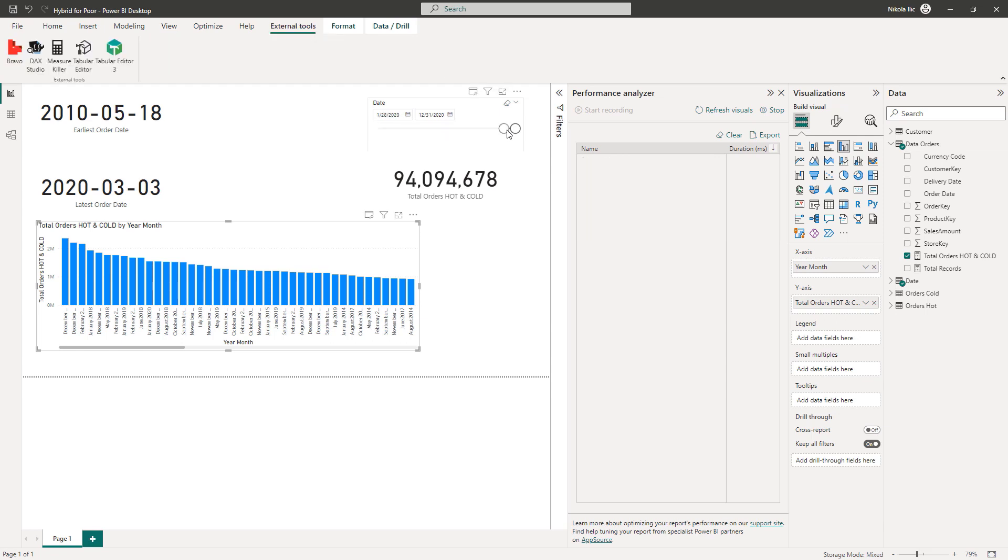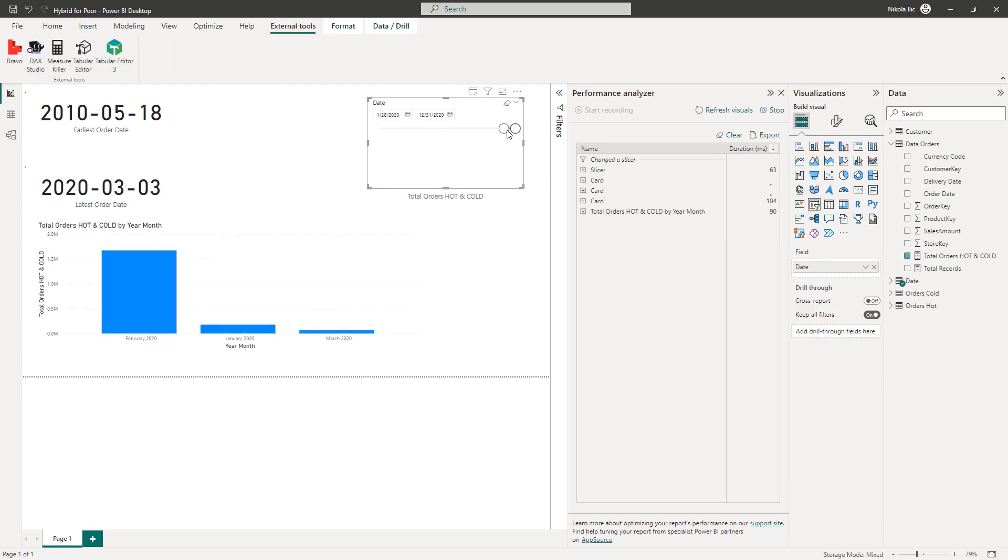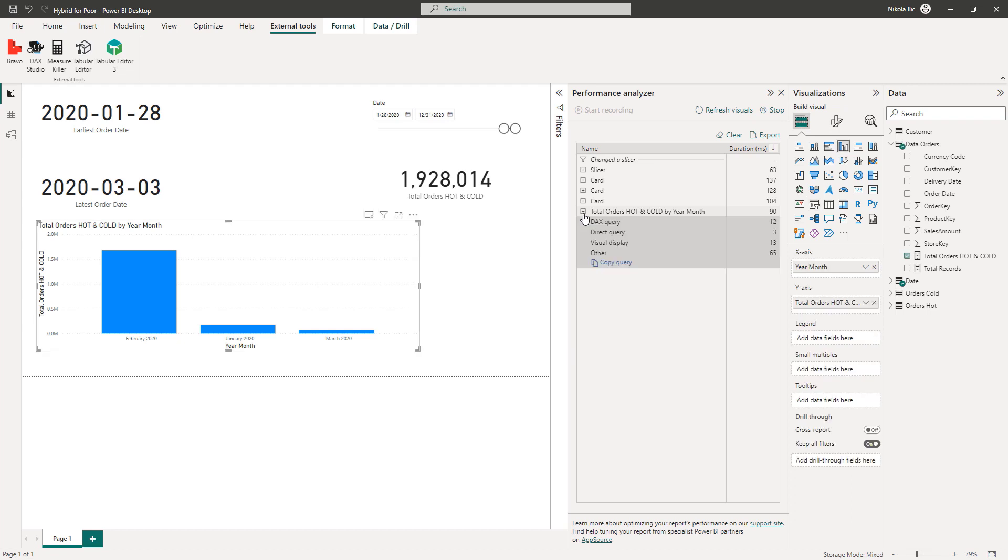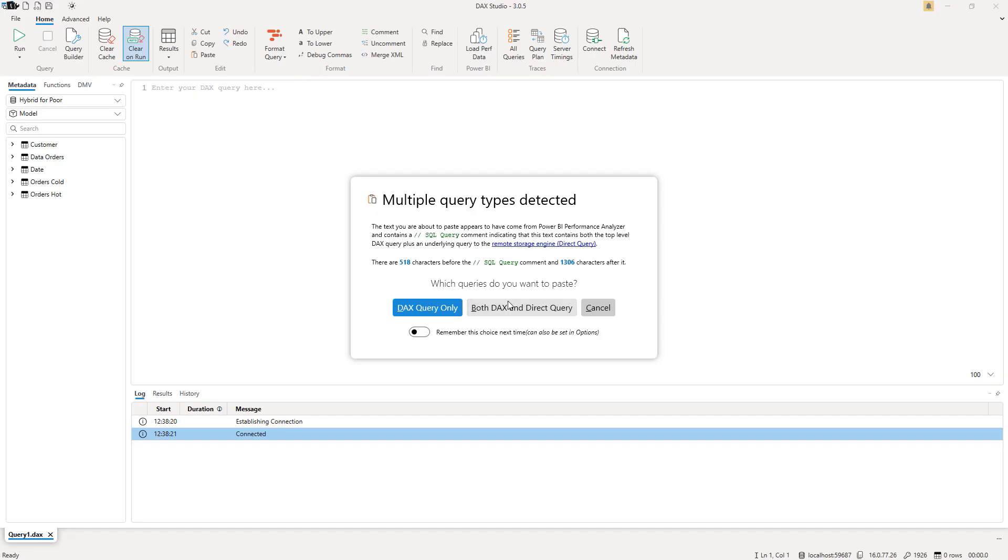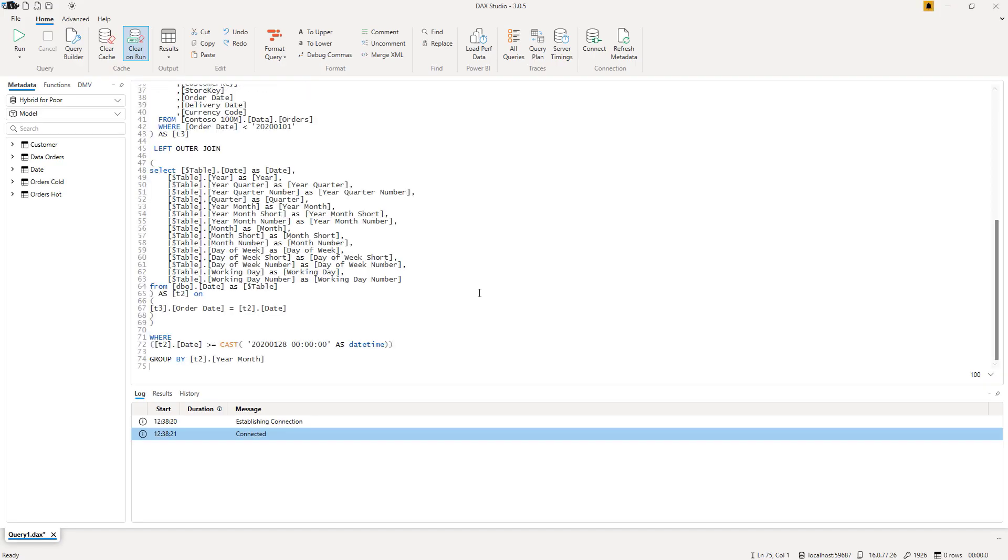Now, let me set this slicer to January 28, 2020. We know that this date is in the Import mode Hot table, so let's keep our fingers crossed that Power BI is smart enough to omit the Direct Query table from the scanning. Ah, unfortunately not. Again, there is a Direct Query involved. Please don't pay attention to the numbers in milliseconds, as in reality, I was dealing with way more complex calculations than simple count rows.